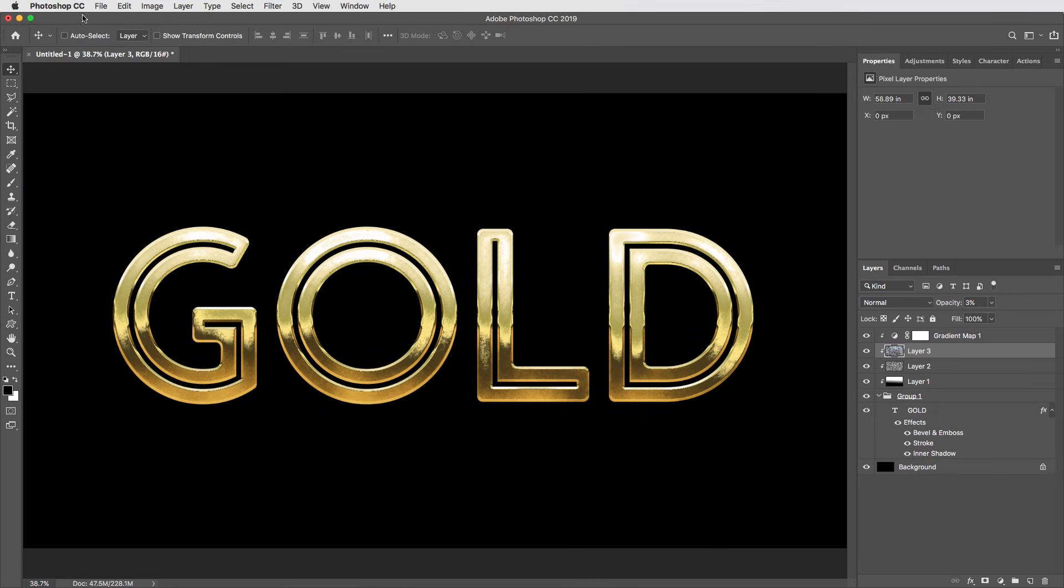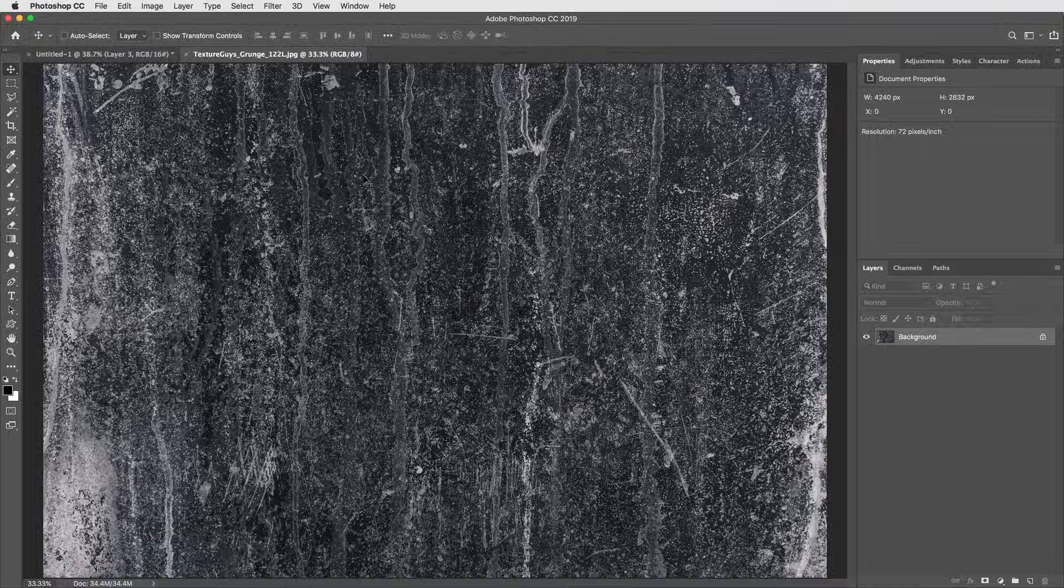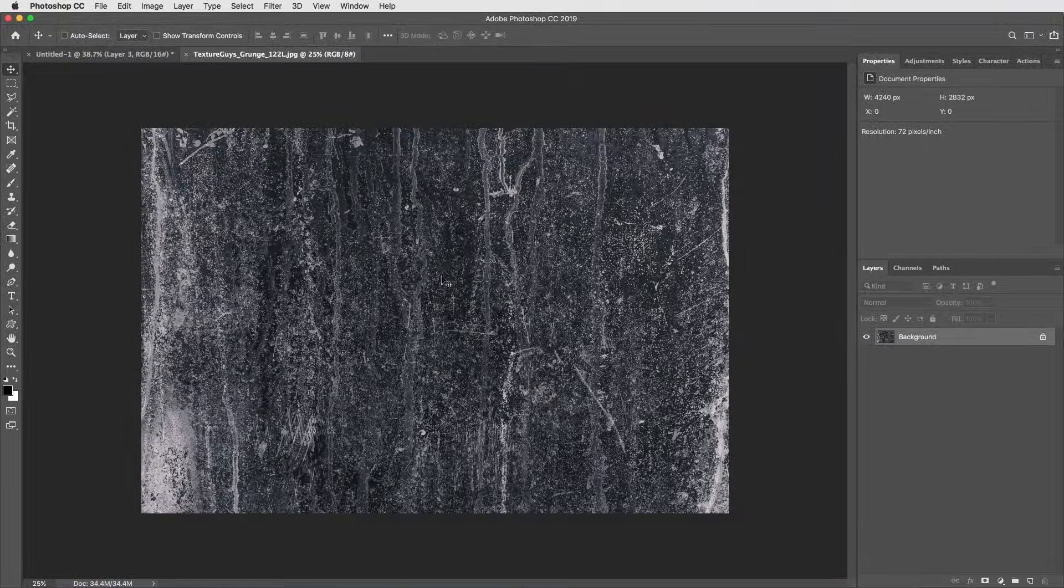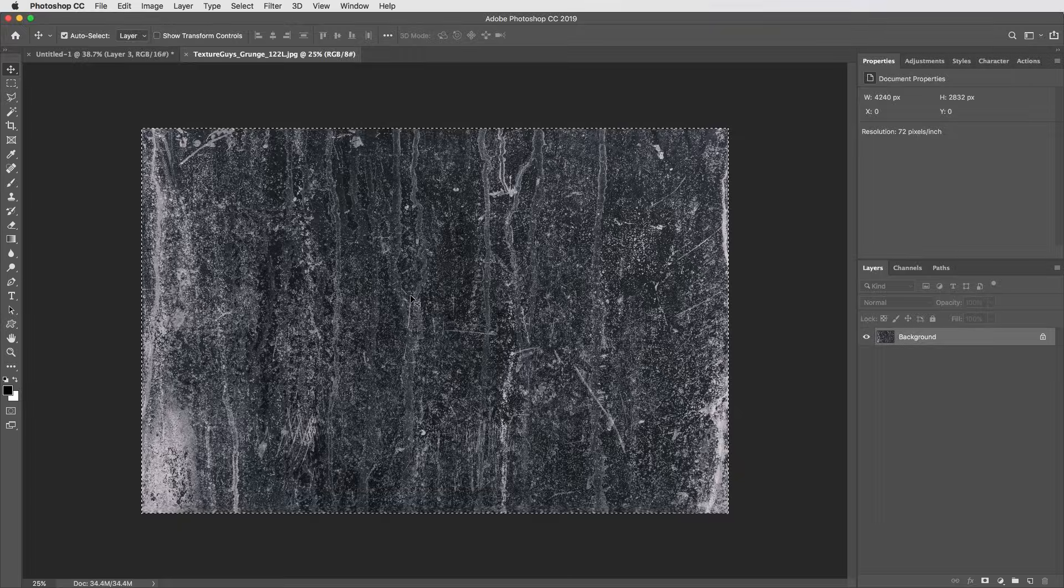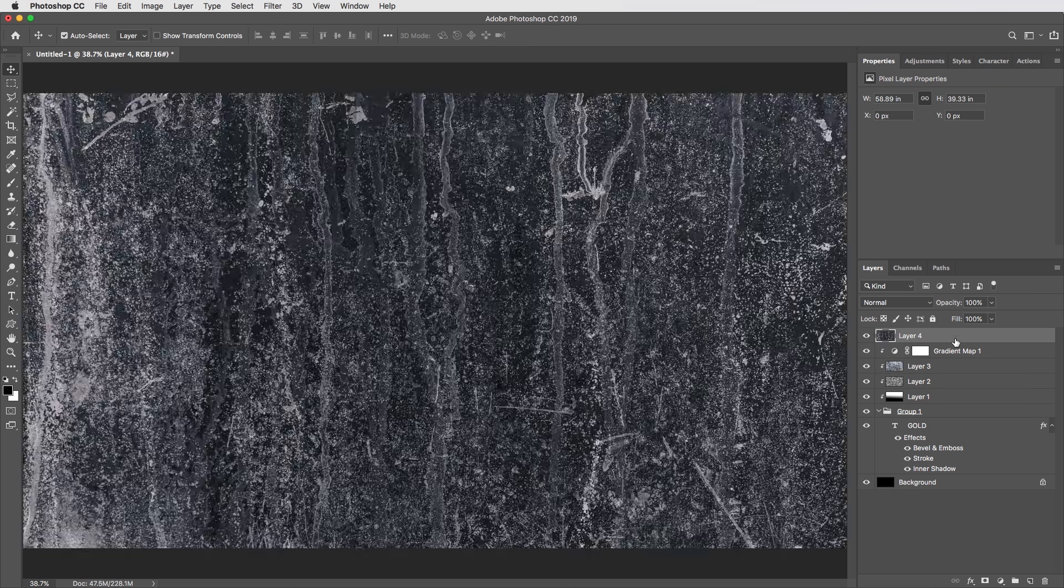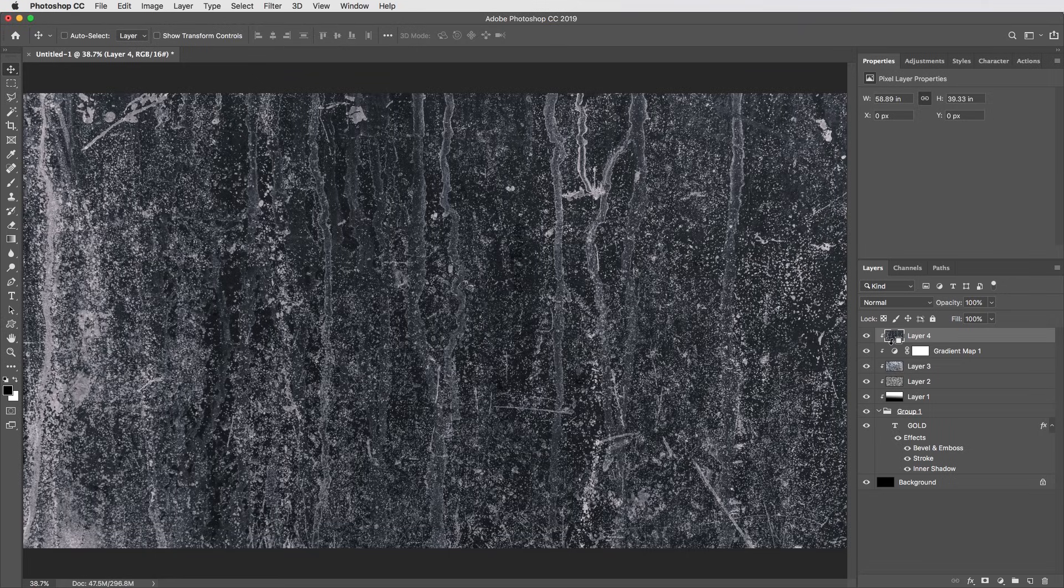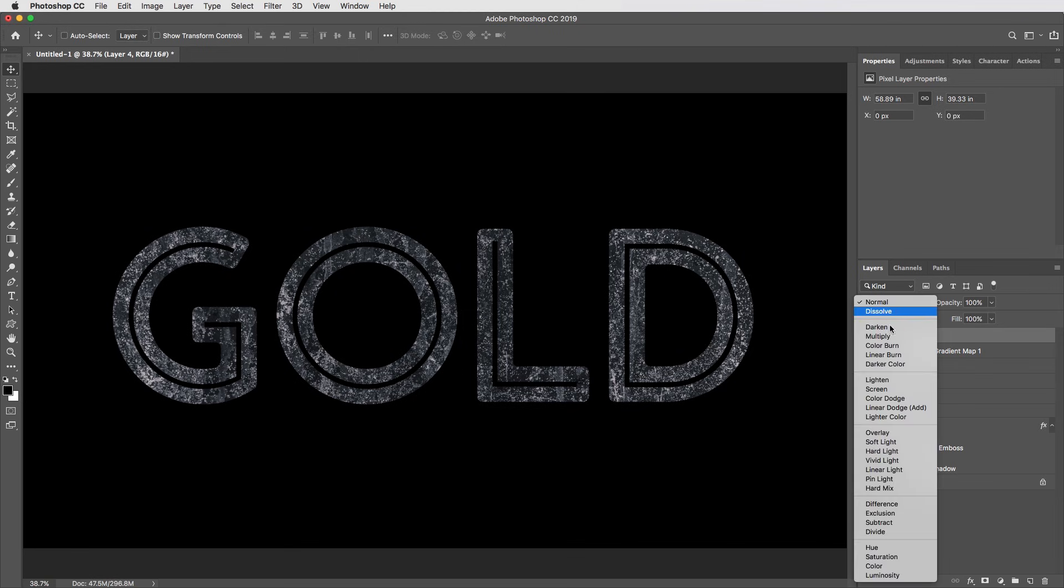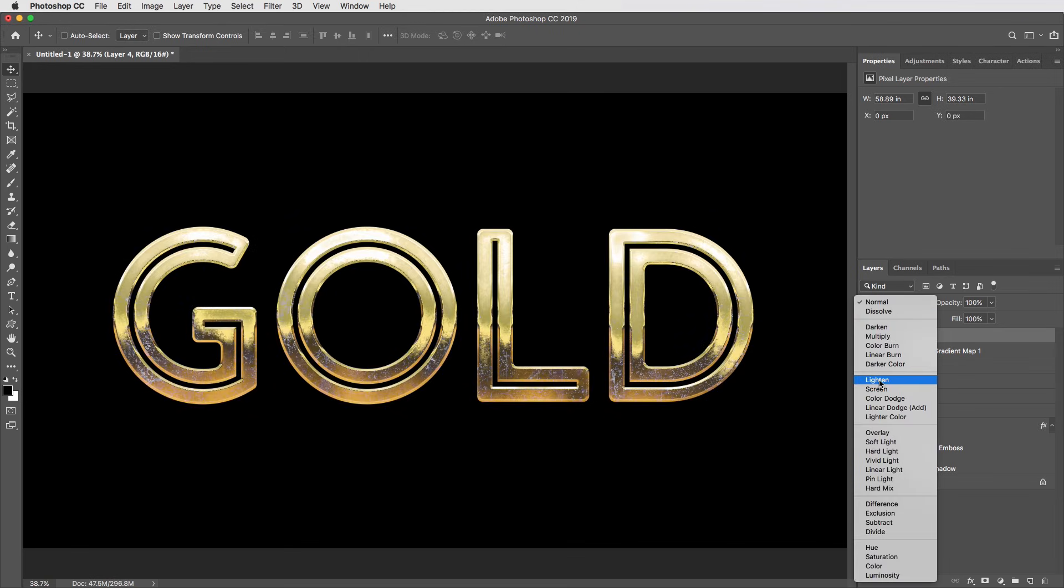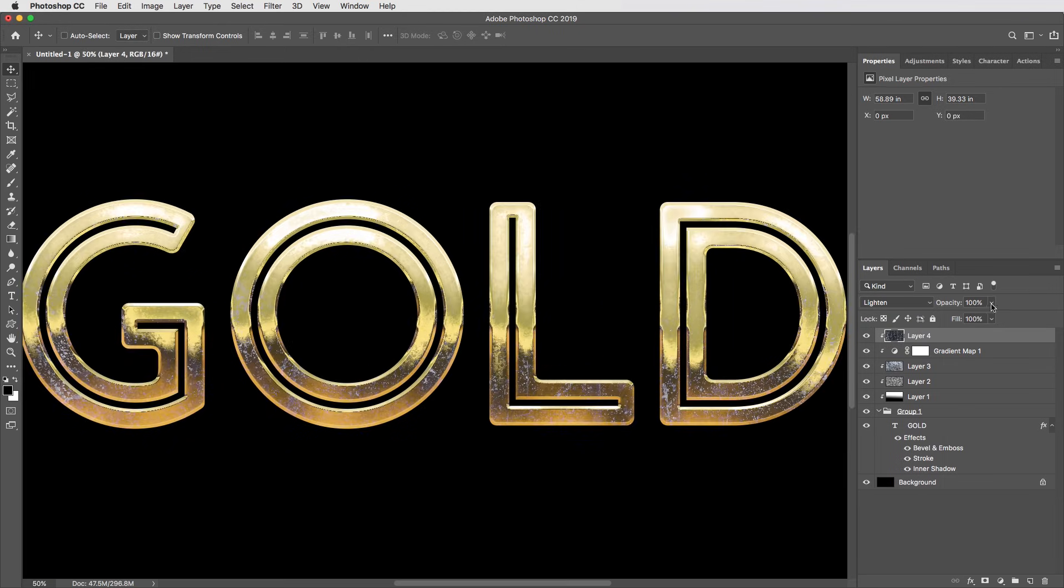Then I'm going to open one more texture here, this grunge 122, which is some nice dried water spots. And I'll select all and copy that, then close that one out. And with this texture, I'm going to paste it all the way on top, even above my gradient map. So this one will be a little bit of grunge that's actually on top of the gold surface. I do want to include it in the clipping mask though. So I'll option click in between the two layers. Then I'm going to set the blending mode to lighten, and I'll bring the opacity back to about 50%.